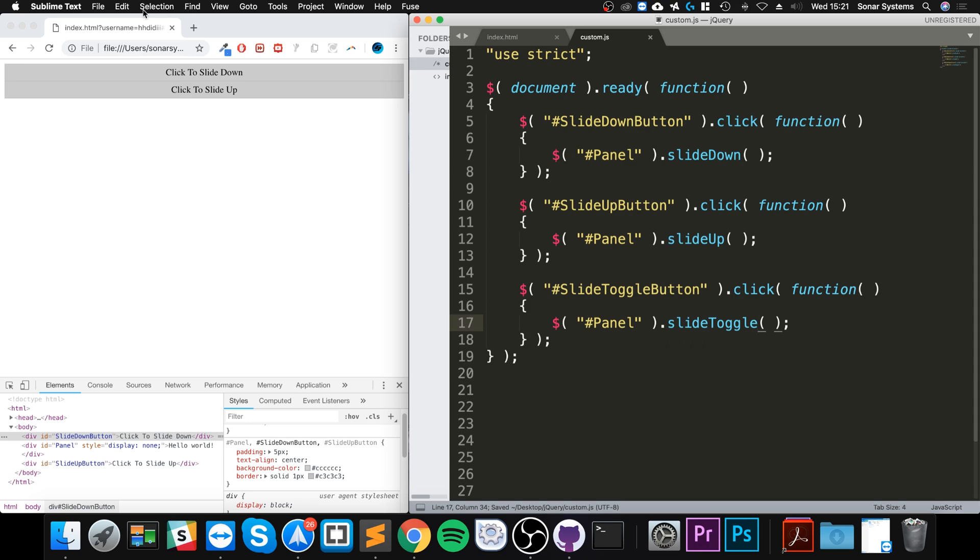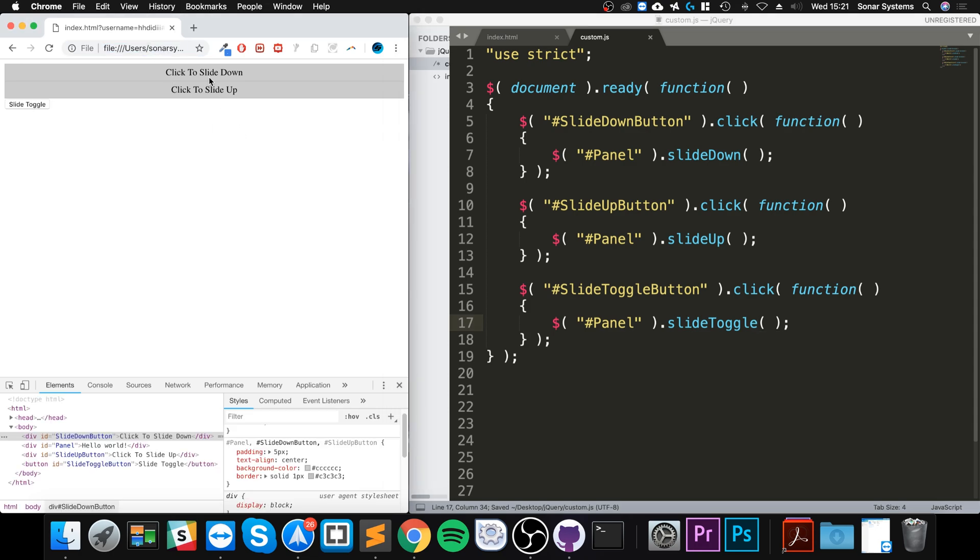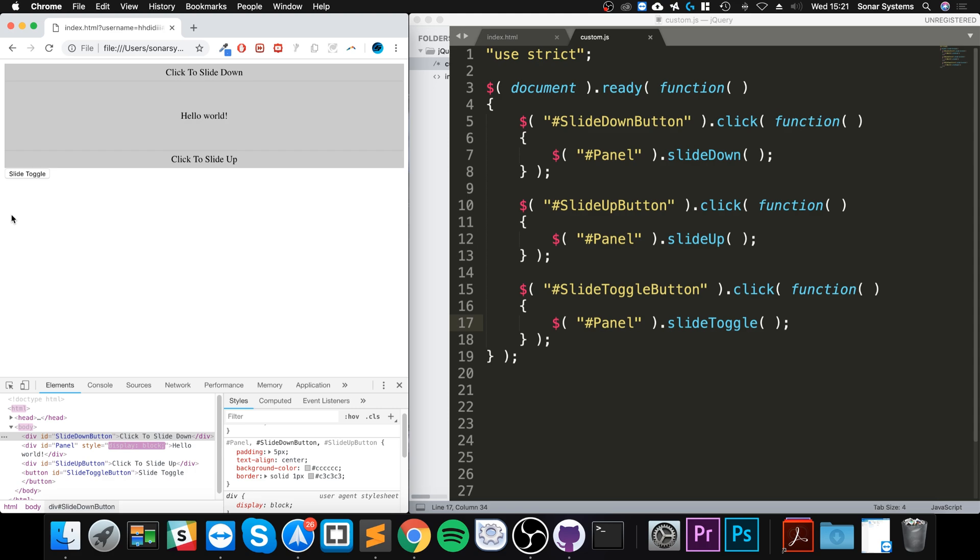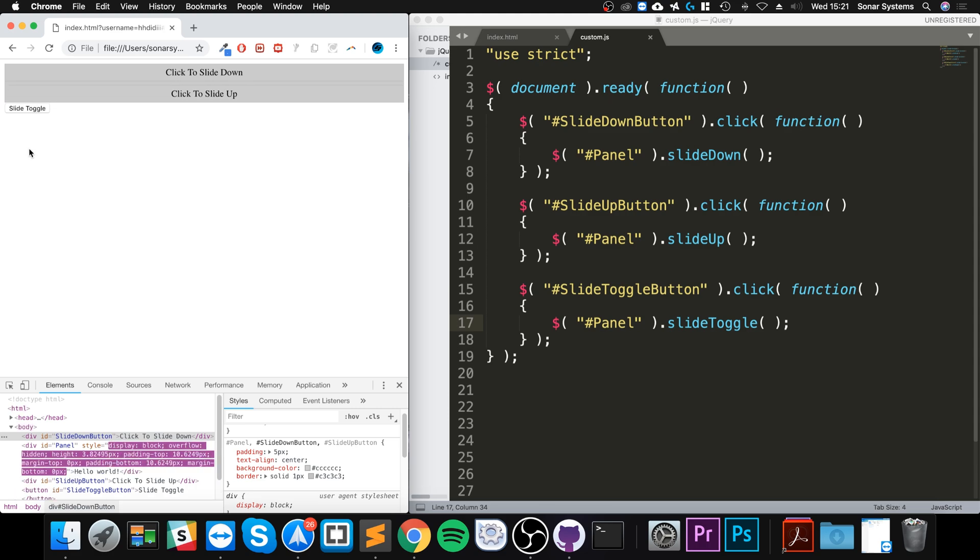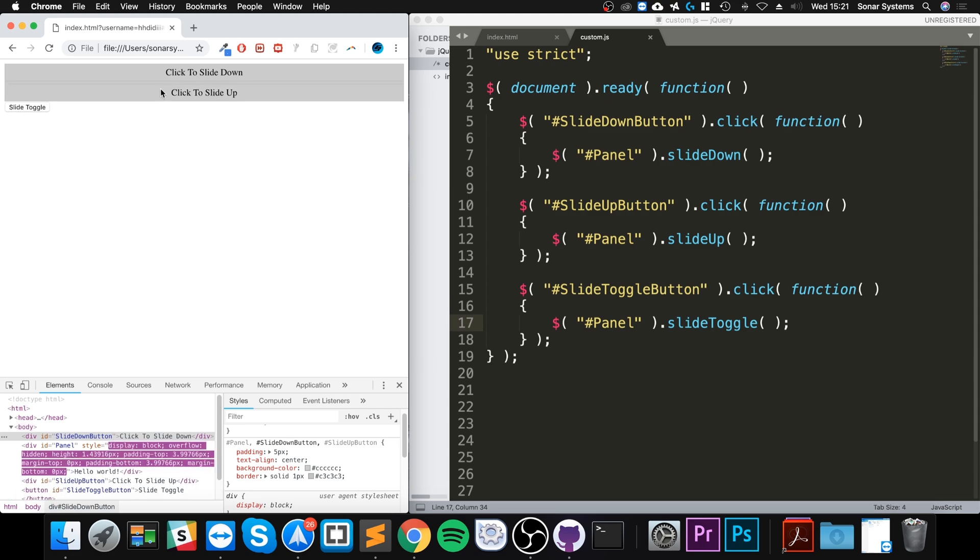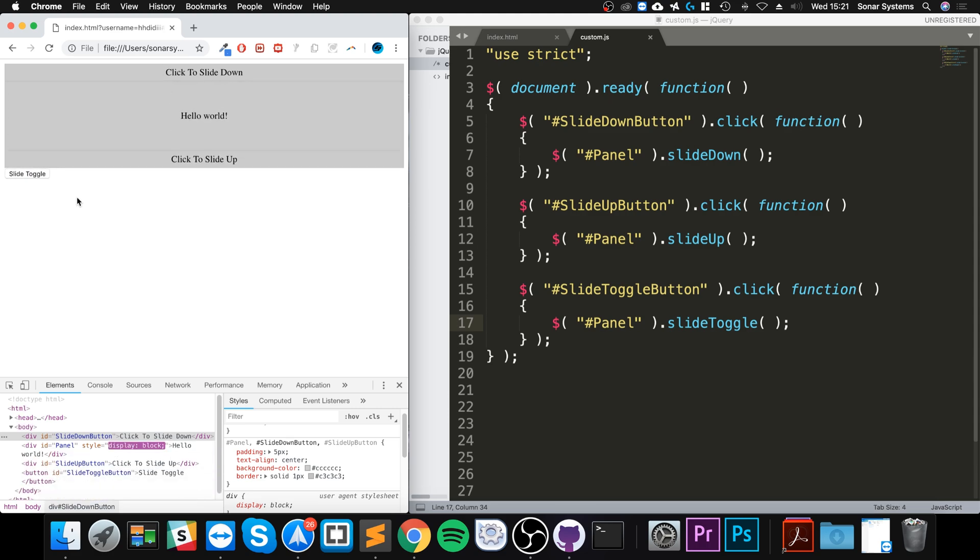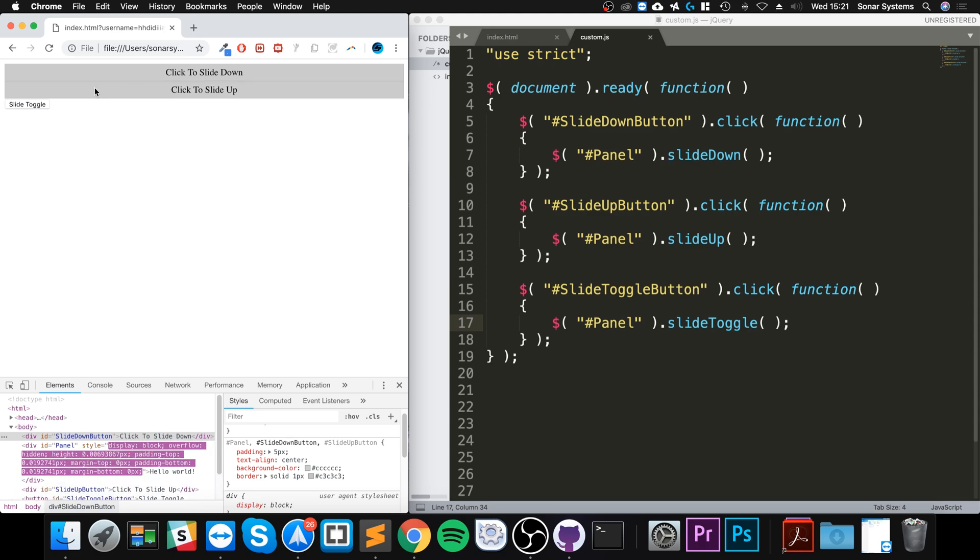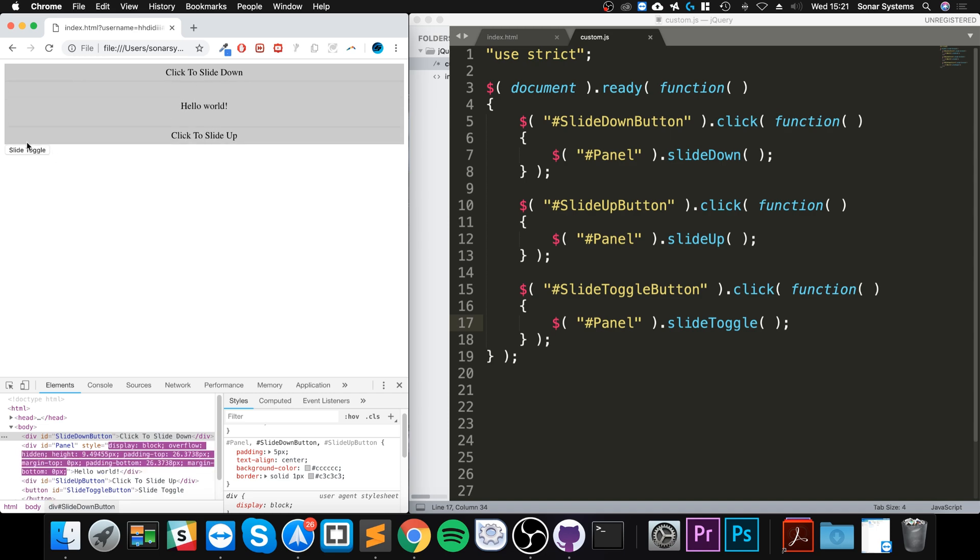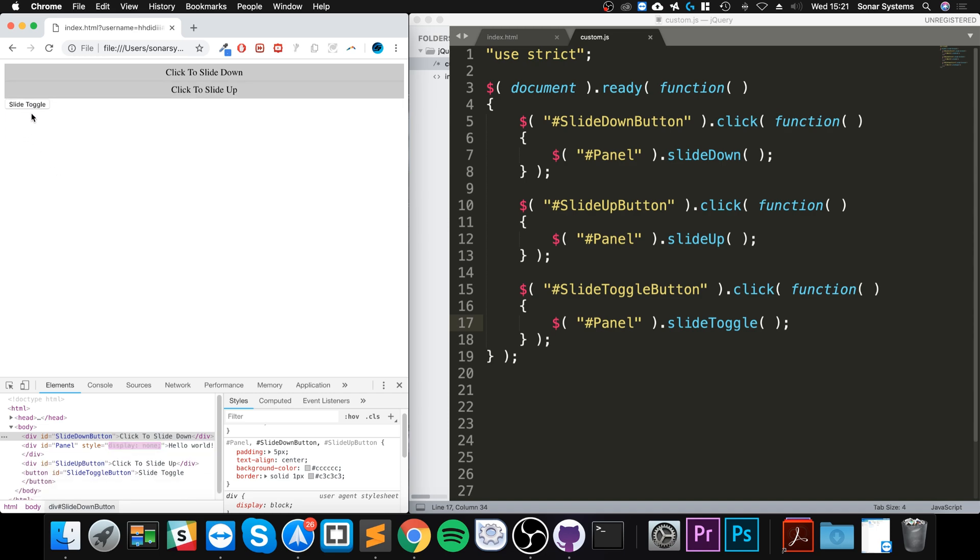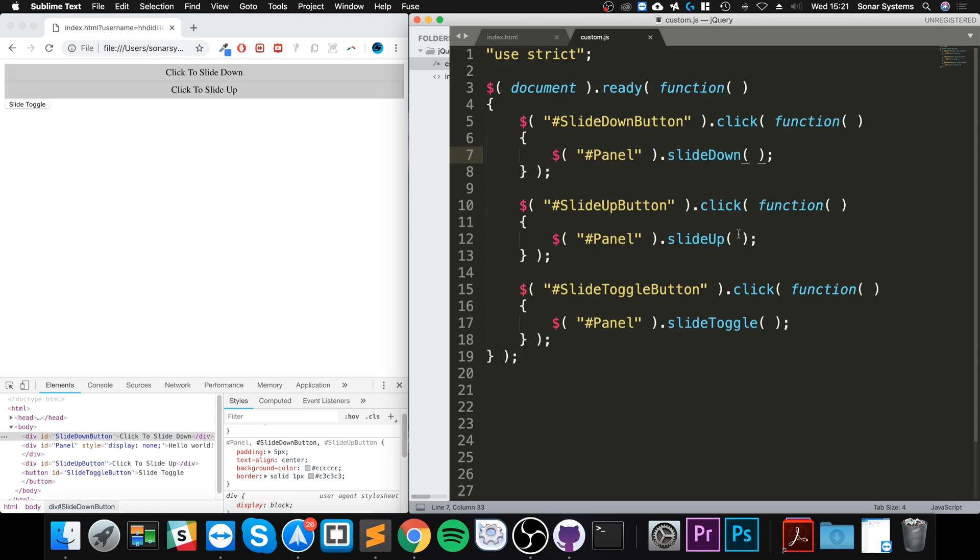Click that - as you can see it toggles between the two states. We can still use these as well. We're not limited to the slide toggle. If you want a universal button that handles both depending on its current state, that's how you do it. You can also provide an optional parameter for speed and an optional callback function to be called once the effect is finished.